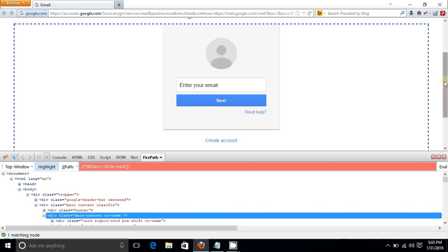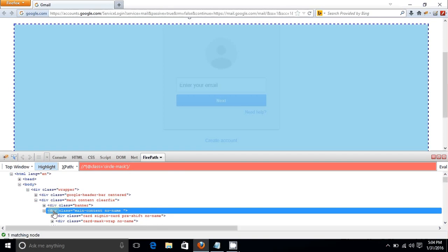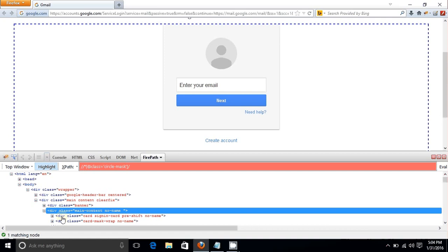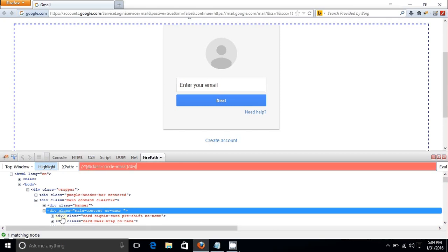To move downward to a child node — for example when child attributes keep changing but the parent is fixed — use the parent XPath and add a forward slash and the child tag name. For instance, add a forward slash and type 'canvas'. You can also specify the position of the child element in brackets.